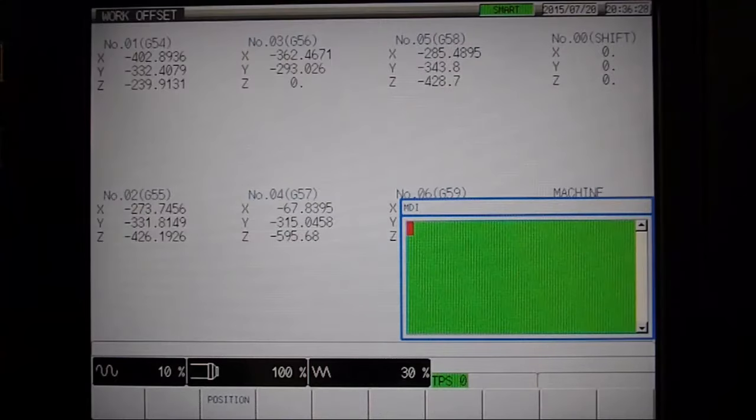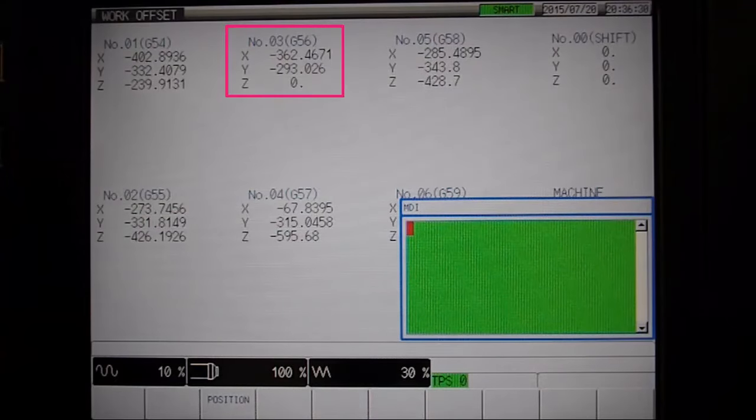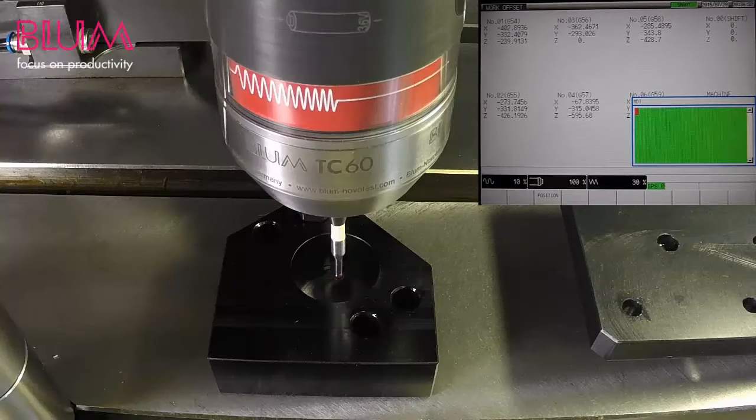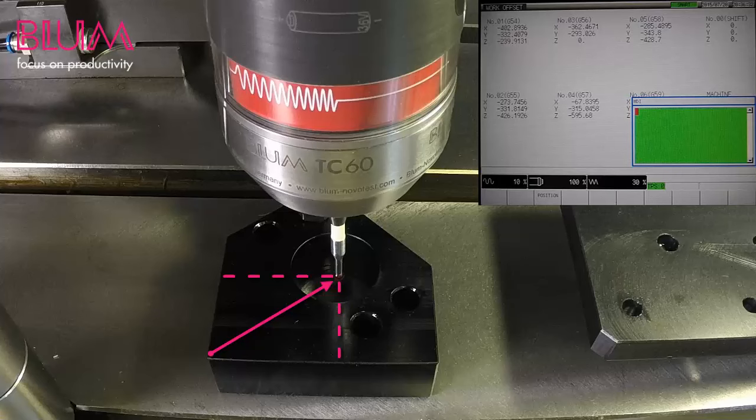Check the Work Offset page to verify your results. Keep in mind, you can also modify the program call to measure the center of the bore in relation to a datum, such as the corner of the workpiece.